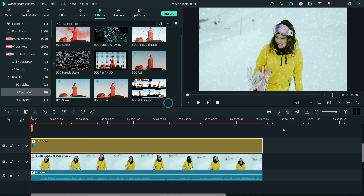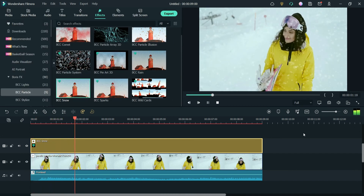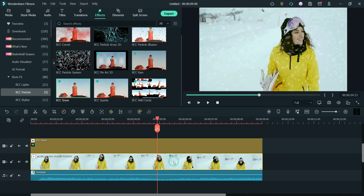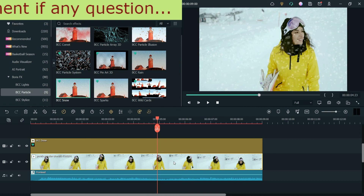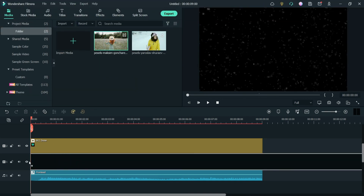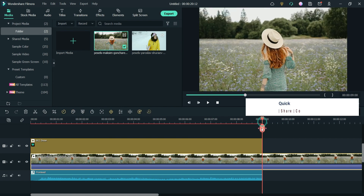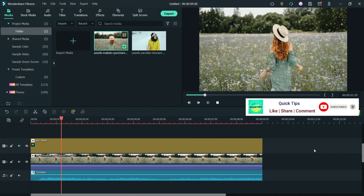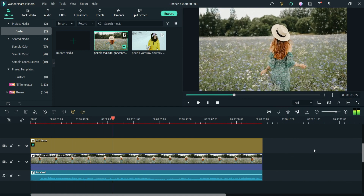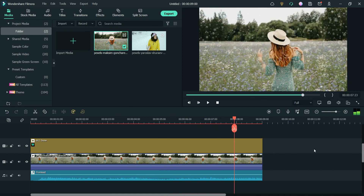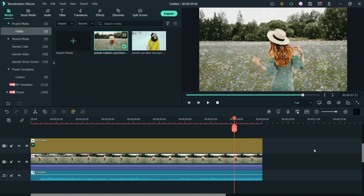Let's click OK and play the video. You can also use a different video — I'm going to use another one from my media. Let me play it. You can see that we have added snow to the video as an after-effect.